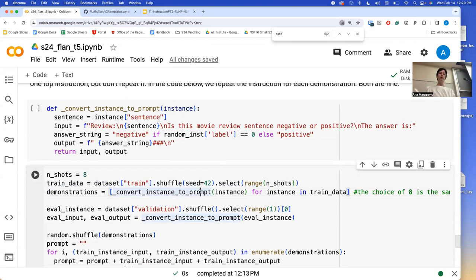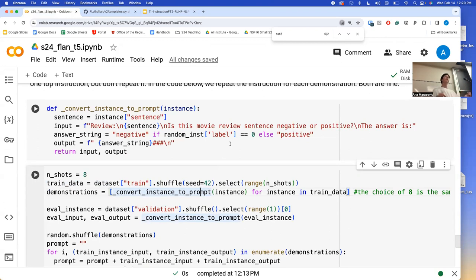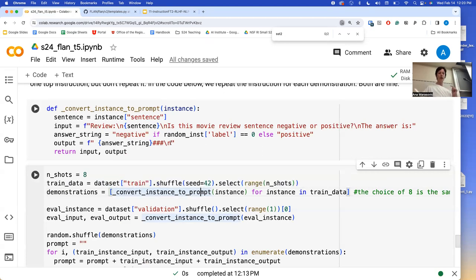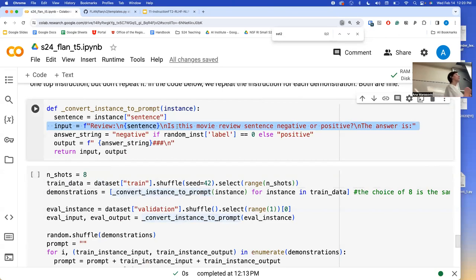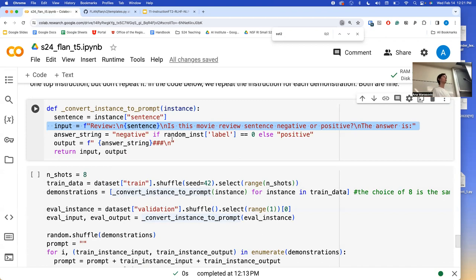Then you want to convert all of them into this format. Each one of my training instances will be converted in the same prompt we have seen before: 'Review: [review]. Is this movie review sentence negative or positive? The answer is.' And for the demonstrations, we are going to give the actual answer, which needs to be transformed into a string. Don't use zero or one — now we're not doing fine-tuning, so it's going to be confusing to the model.